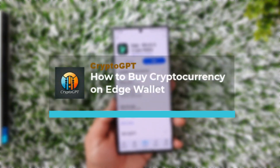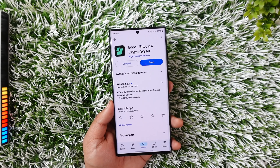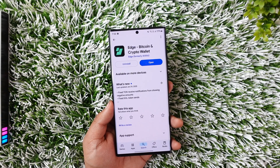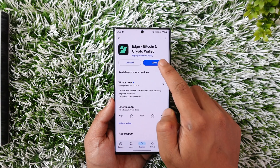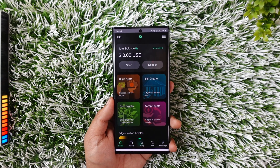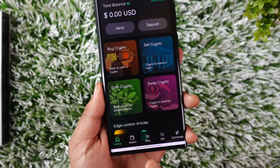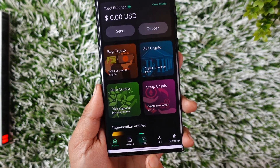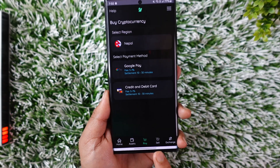How to buy cryptocurrency on Edge Wallet. If you wish to buy cryptocurrency on the Edge Wallet, it is actually quite simple to do. First, make sure to launch the Edge Wallet app — this is the interface you will see. From the bottom, you can see the option that says 'Buy', so just tap that Buy option.